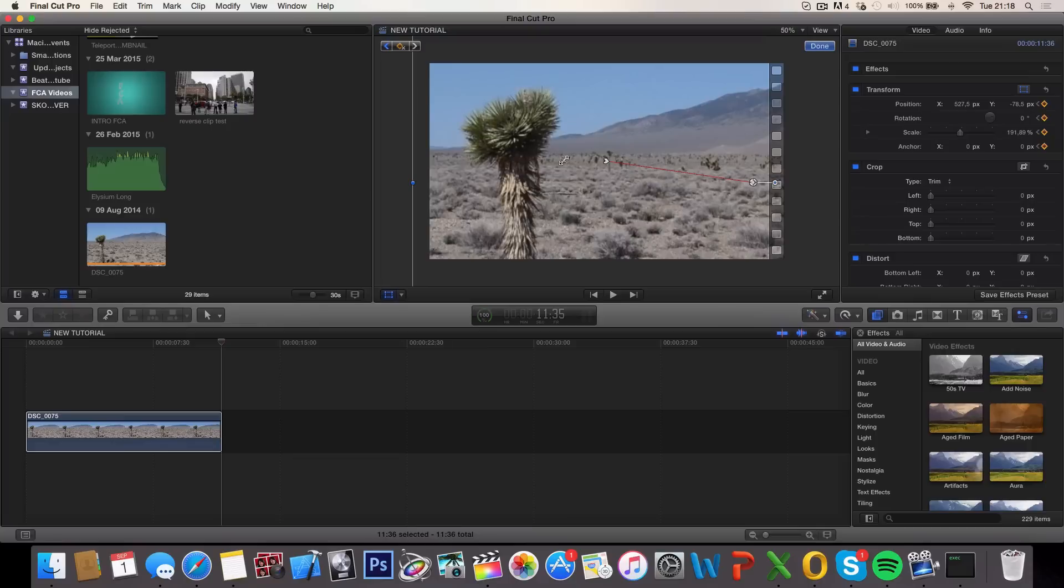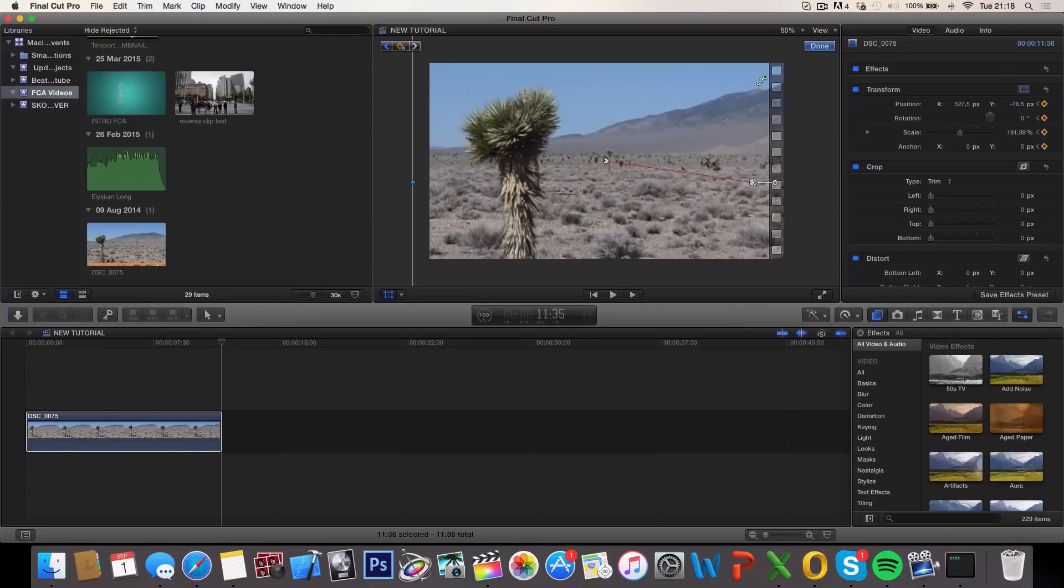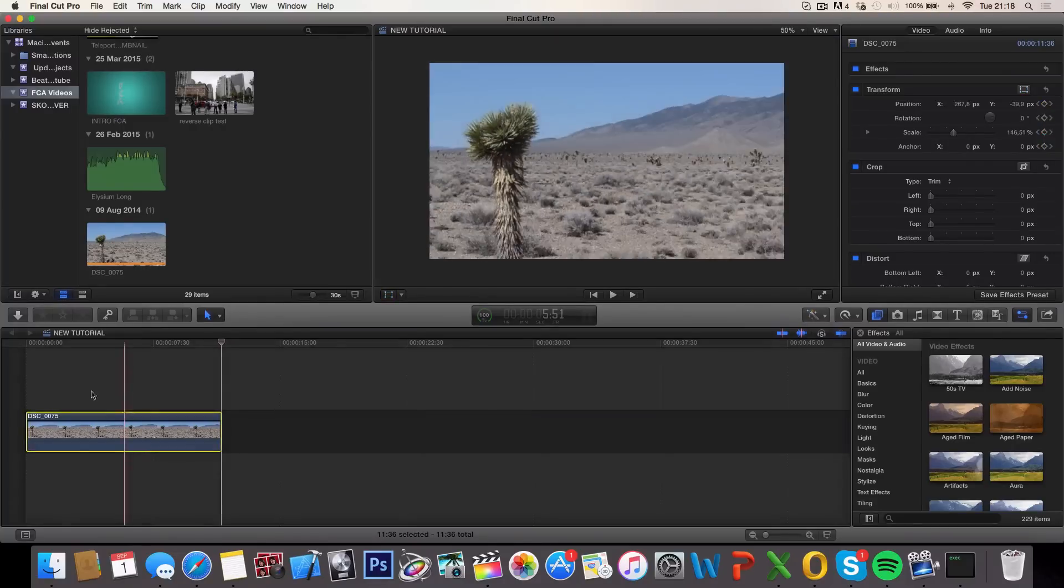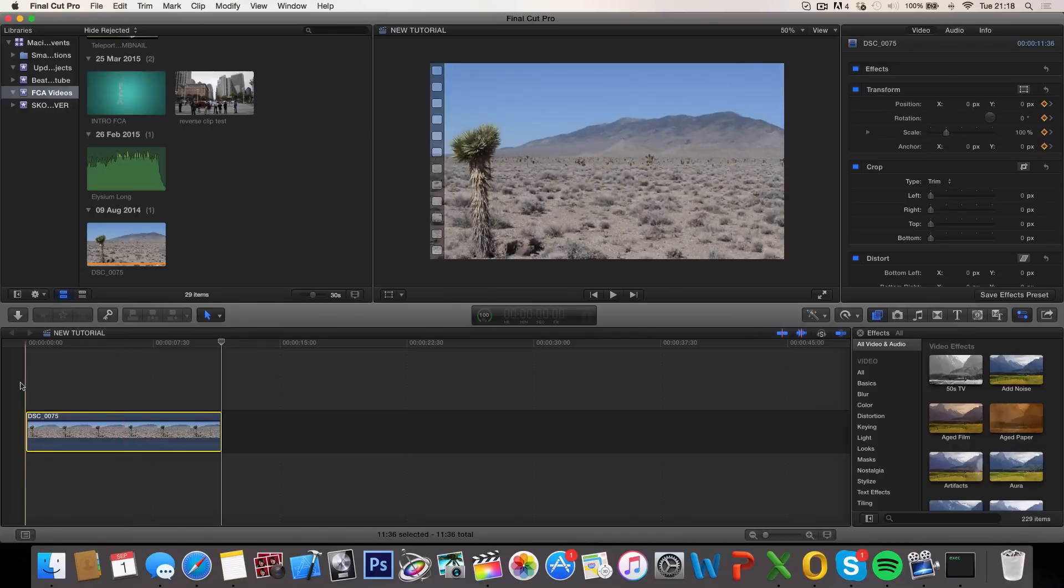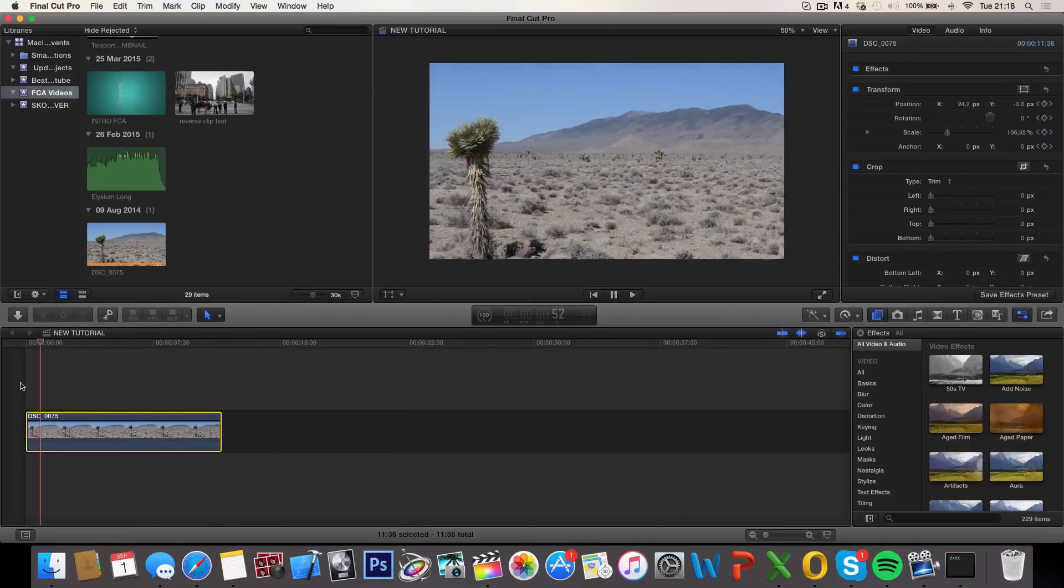And every time you create changes to the transformation or zoom in, a new keyframe will automatically be created so you don't have to press that button. Click done and let's see what happened.